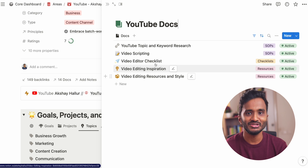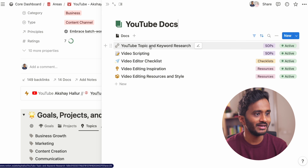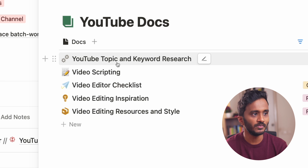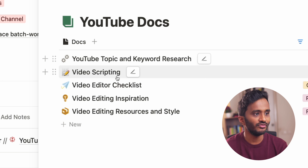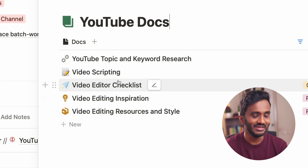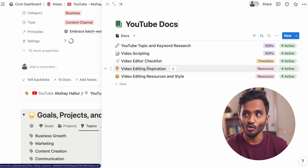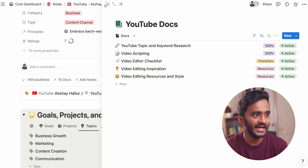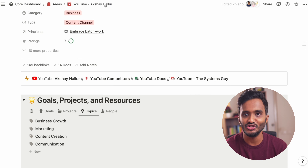Here you can see I have marked some of these areas as content channel. It means in these pages I will be managing my content creation. And if I go to my create dashboard, all the areas that are marked as content channels are being displayed here, which includes my blog, YouTube channel, and also my newsletter.